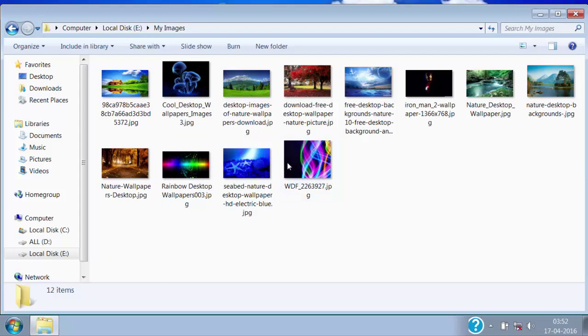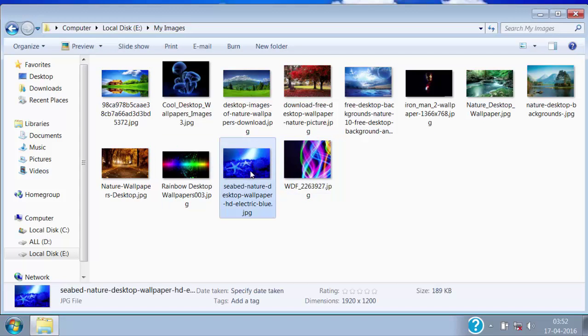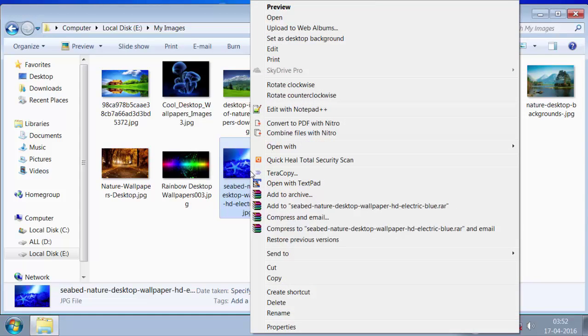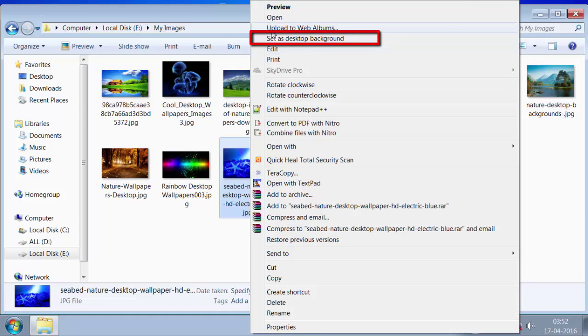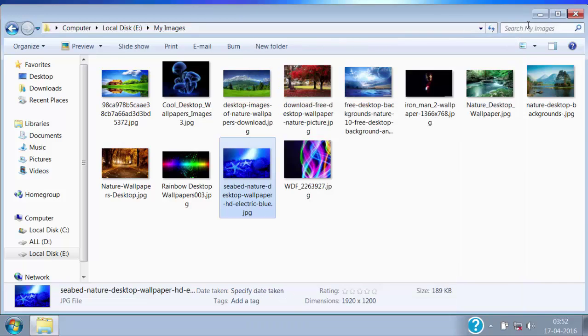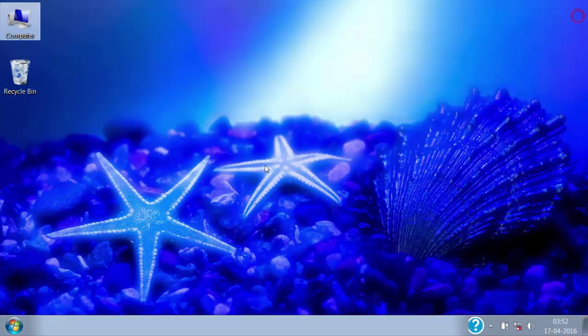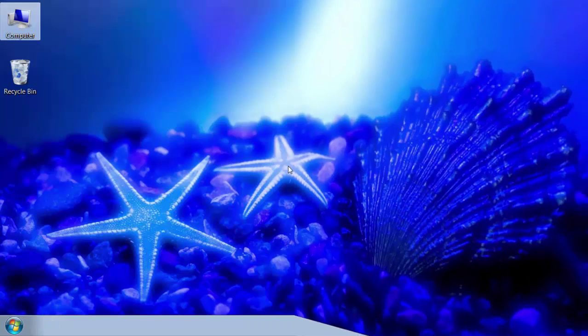Then here select the image that you want to set as a desktop background and right click on it. Then click on set as desktop background and it will become your desktop background.